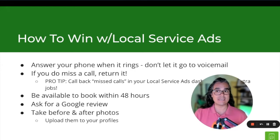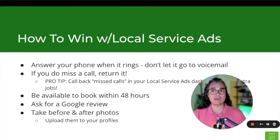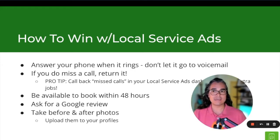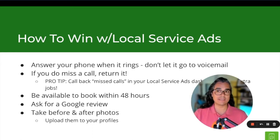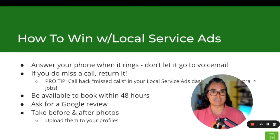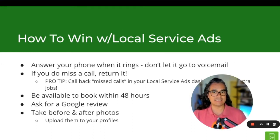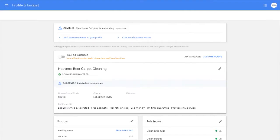So in this video today, in part two, I want to put some of these tips into practice. And so to do that, we're going to head over to a verified local service ads account so I can show you what I'm talking about in an actual account.